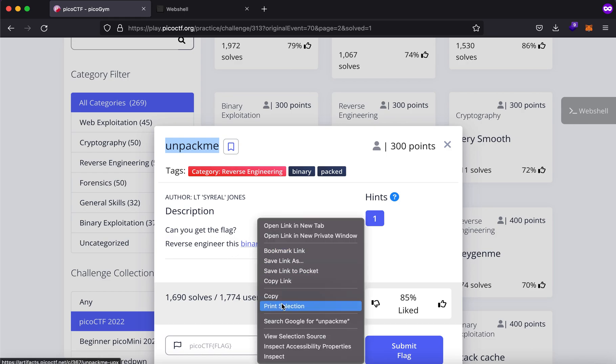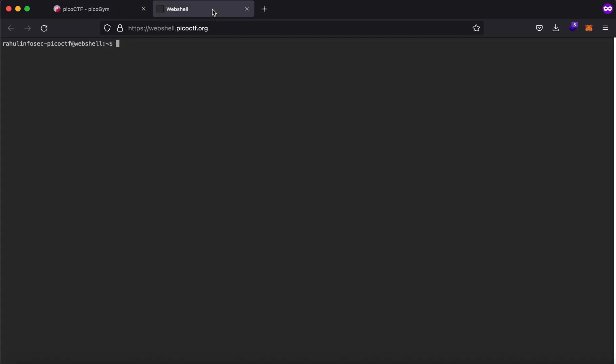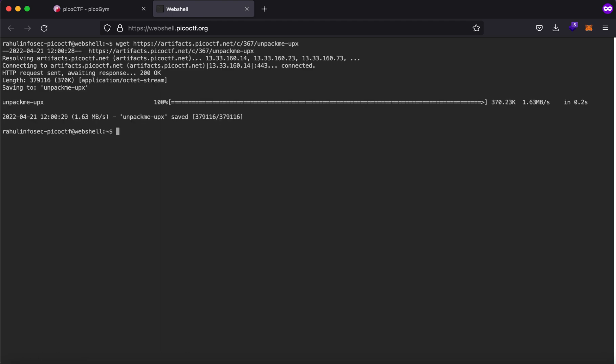So I'll copy this link and click on the web shell and it'll prompt you for a username and password which I have already done. I'll be typing wget and as the name suggests it says unpack me upx so this gives me a hint that this has been compressed using a packer called upx.